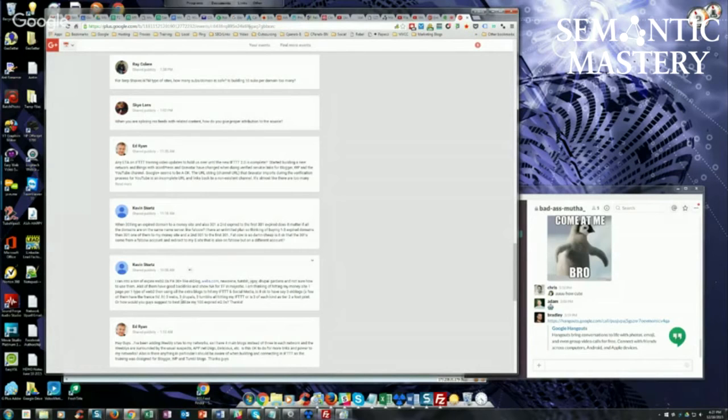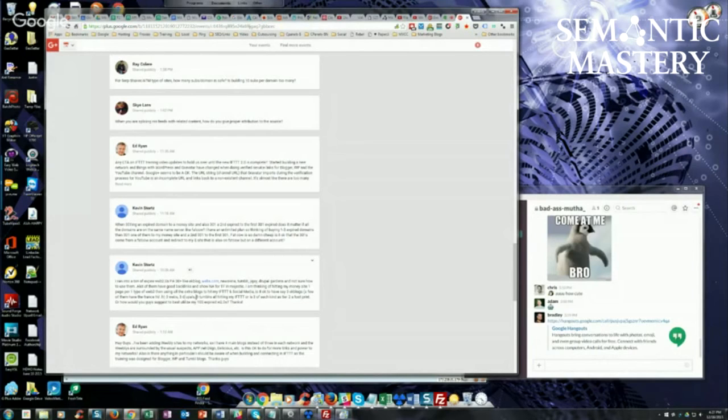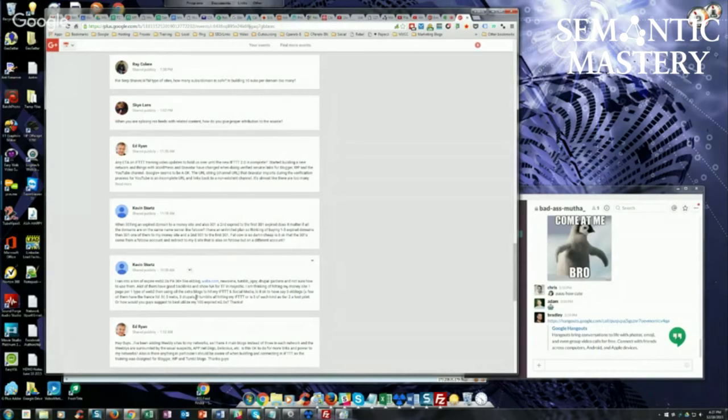And I would probably randomly link, like interlink, so that they're not all pointed to the exact same property. I would do some random interlinking to kind of mix it up, match it up.